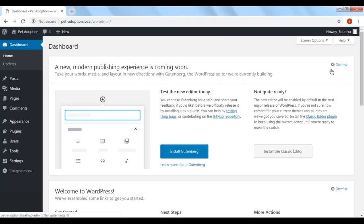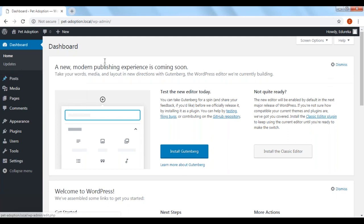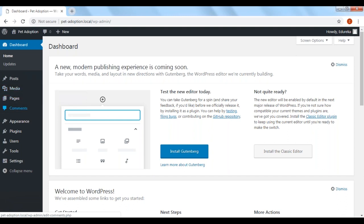Now we have landed on the WordPress admin dashboard. This is what the WordPress developers can see — anybody viewing our website will not be able to see this dashboard. There are various categories here: Posts, Media, Pages, Comments, Appearance, Plugins, and all of these. Now before we get involved in this, it's important to locate the WordPress folder on our local system — we'll be spending most of our time in that folder.